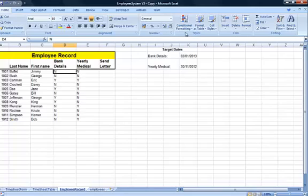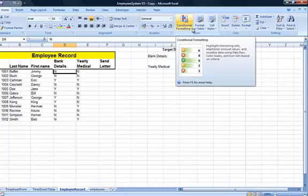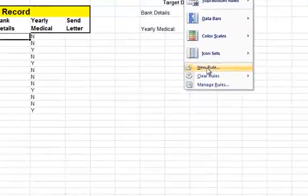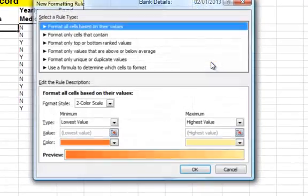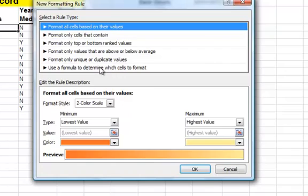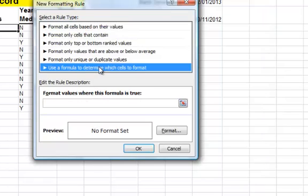I'm going to highlight one cell and go to conditional formatting. This is all the same as before. I'm going to create a new rule. This time I'm going to use a formula to determine which cells to format. In other words, I'm using a formula to determine whether the contents of the cell get highlighted or not. The formula is typed in here.